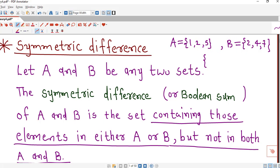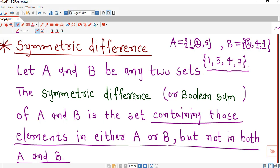We start with the elements of A. We check whether 1 is present in B — it is not, so we consider 1. Then 2 is present in both, so we will not consider 2. Then 5 is present in A but not in B. Then 2 is already discussed; 4 and 7 are both absent in A. So this is the symmetric difference of these two sets A and B.